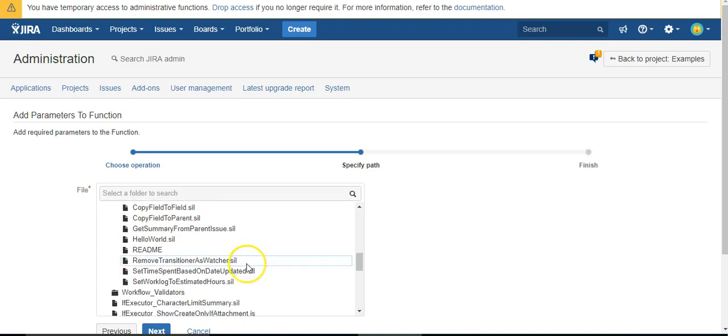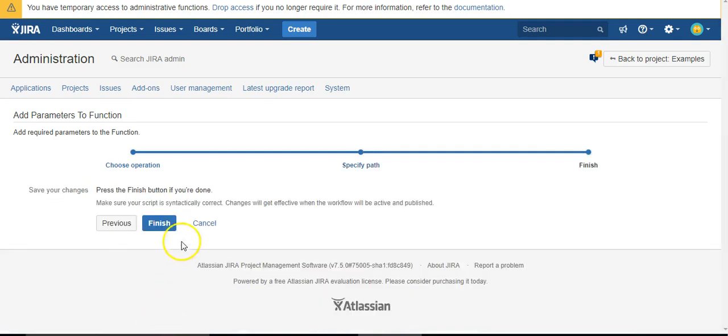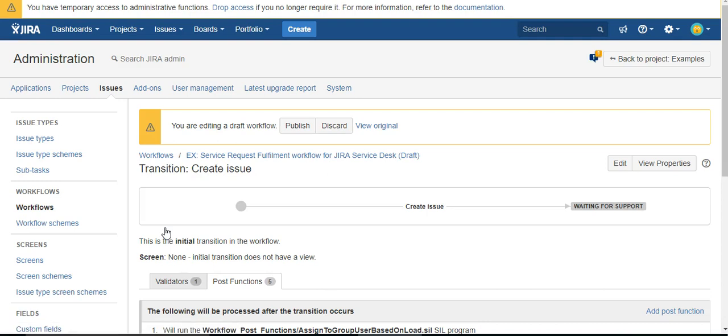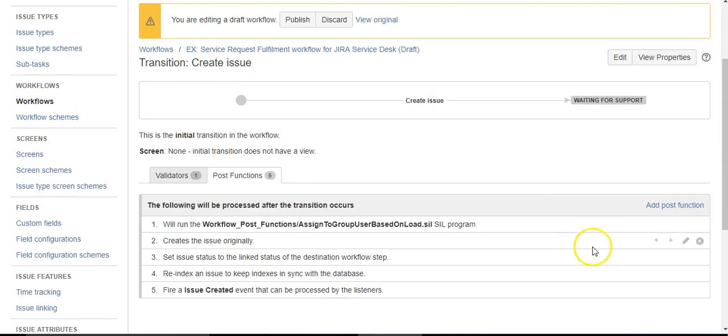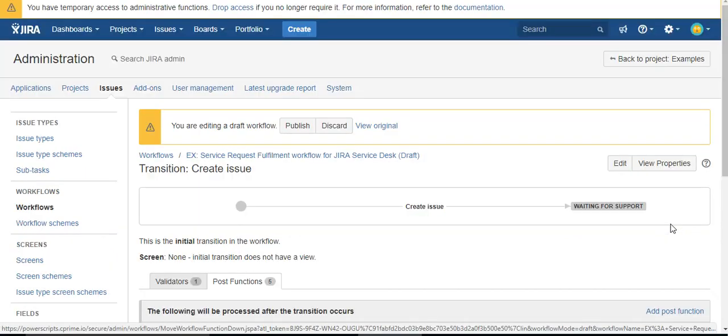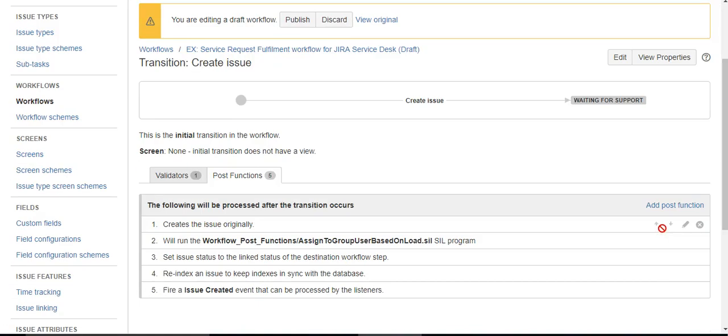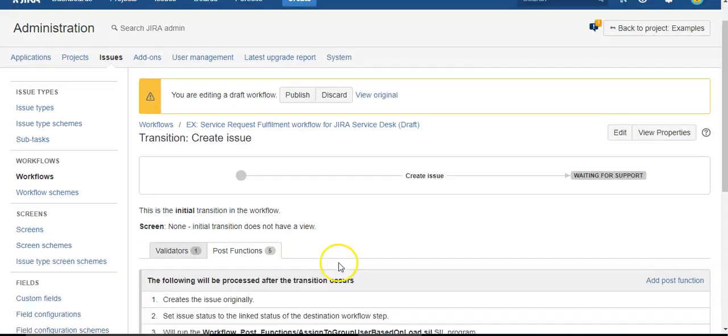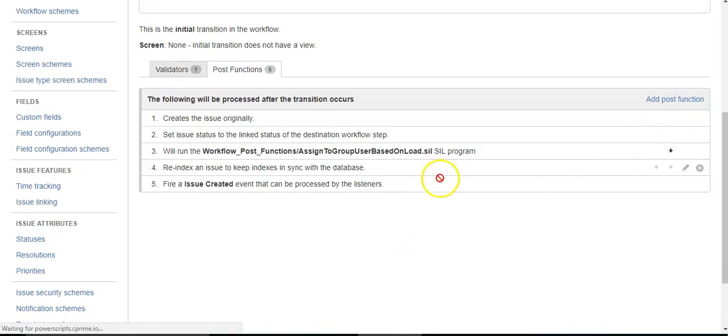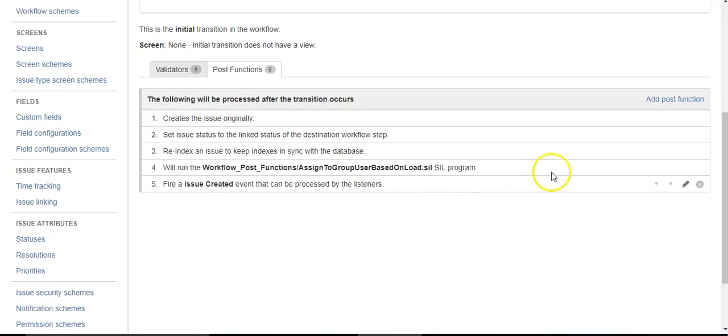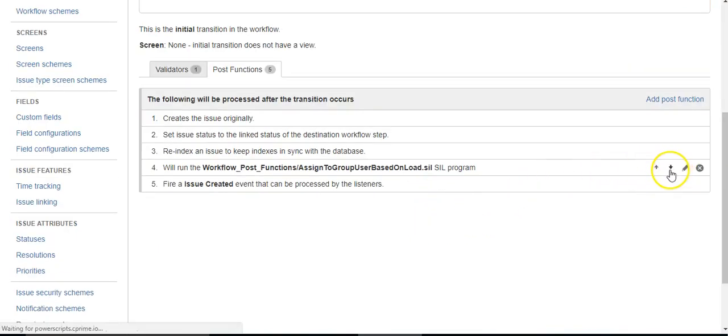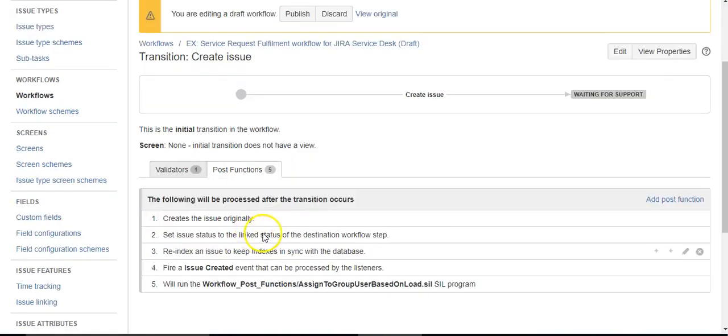It's in the workflow post functions, and it's called Assign to Group Based on User Load. I'm going to move it down, because sometimes you need to fire all these other steps for the issue to be created properly and have the right properties. Only then do you run your script, so I like to move it all the way down to the bottom.